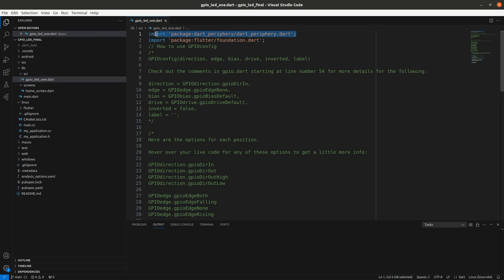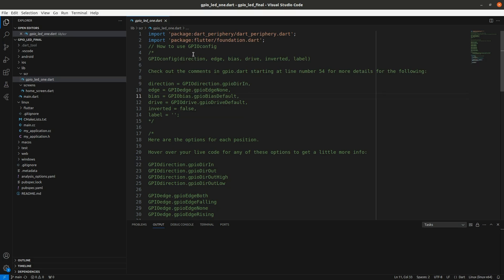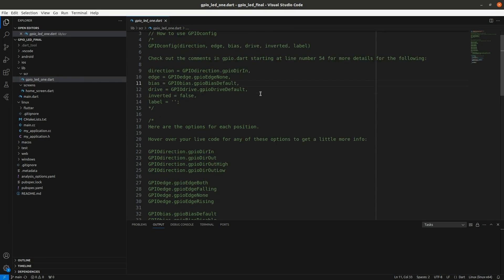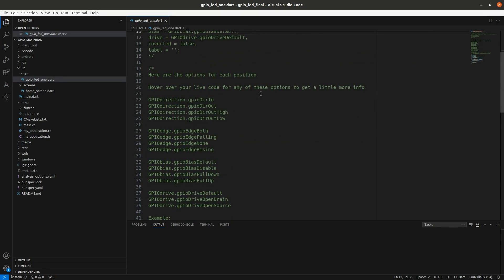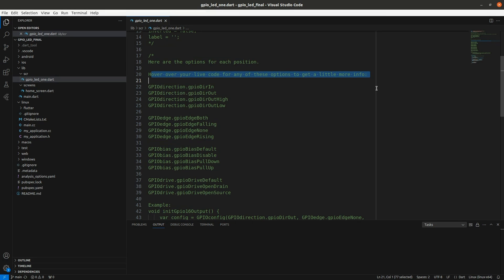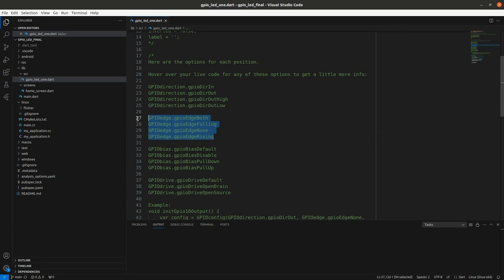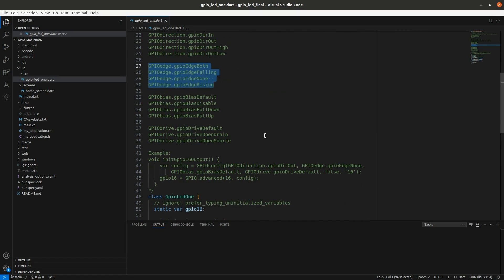Okay, this is a custom class that I've created to use the dart periphery package and then I use flutter foundation for debug print. Now in the package they don't have a lot of documentation so I do what a lot of us developers do - you go through the code and you kind of create your own. So in their GPIO they've done a really good job using the dart interface to the C peripheral package in Linux so you're able to control the direction, the edge, the bias, then the drive.